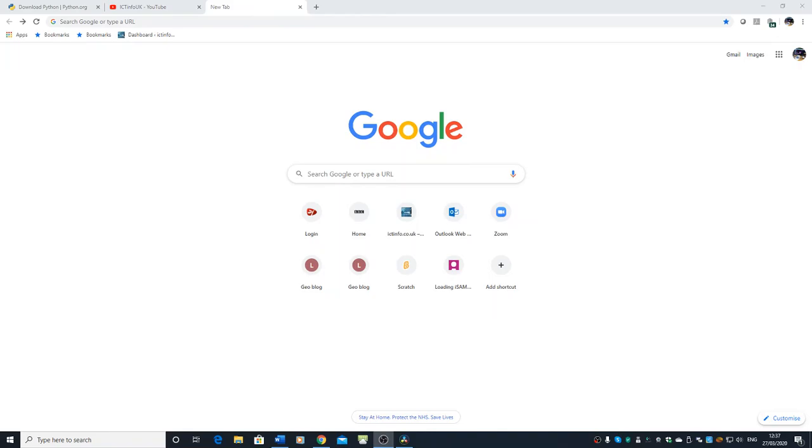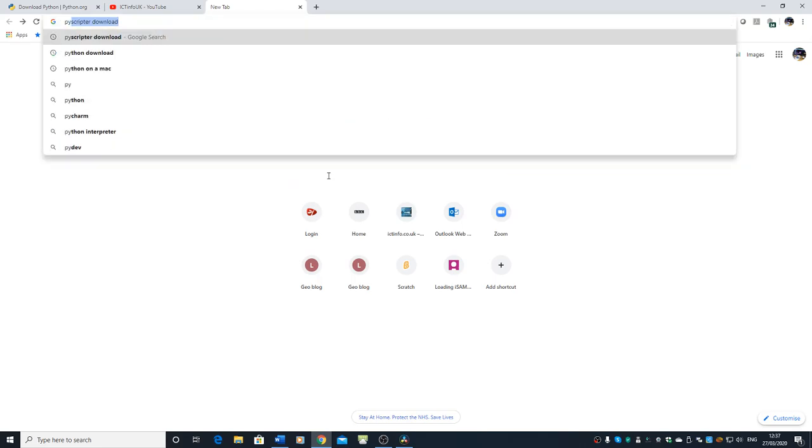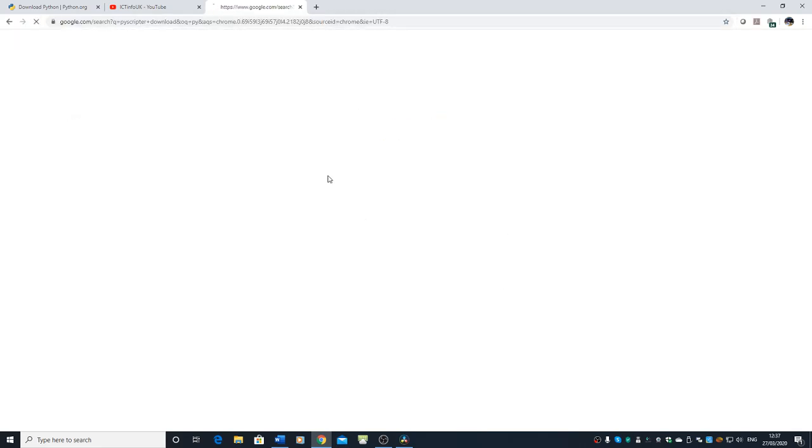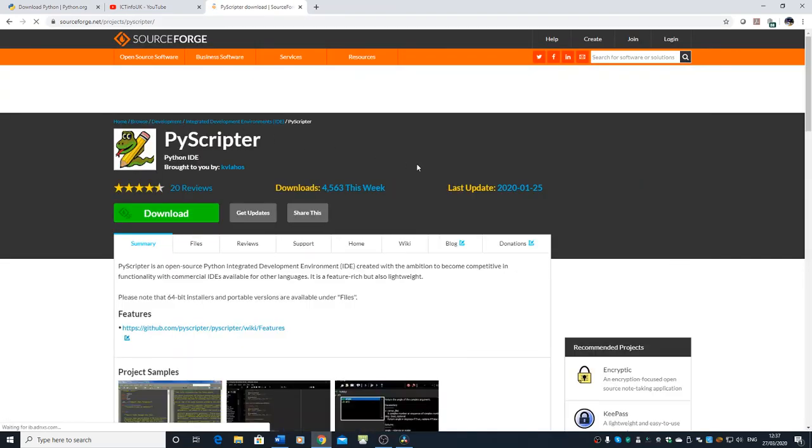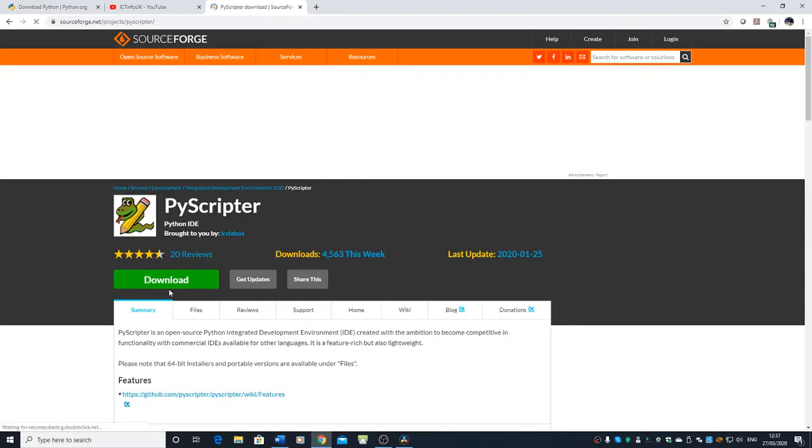The one we're going to look at first only works on Windows. So we're going to search for PyScripter, the PyScripter download. From that PyScripter download, we're going to click on that and run the download.